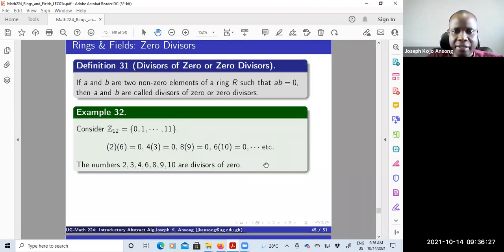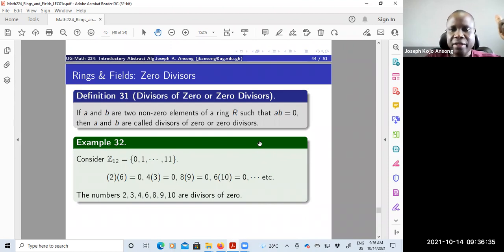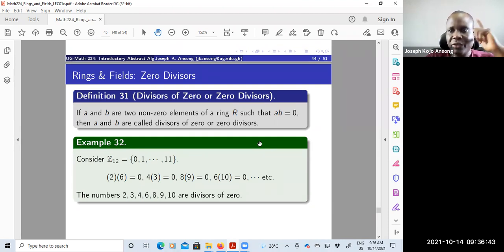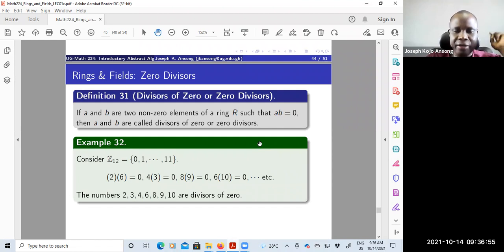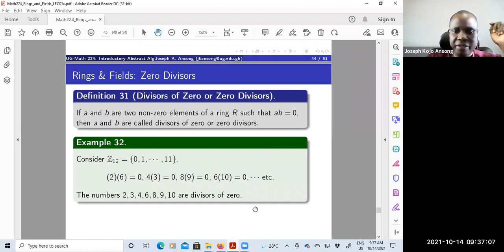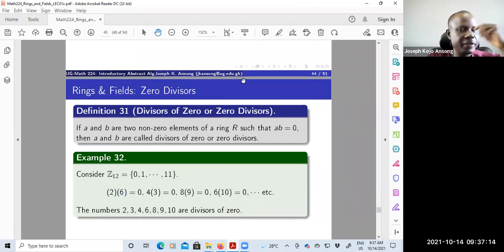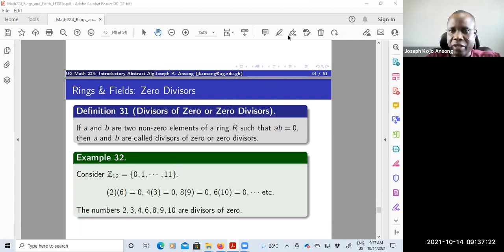We'll need that in our next lecture to talk about integral domains. So basically in this lecture we have talked about what a field is — a commutative division ring, where commutative means commutative with respect to multiplication. A subfield is a subset of the field whose elements form a field under the inherited operations. Zero divisors are non-zero elements that when multiplied together give zero. We also have a theorem to test for a subfield. In the next and last lecture in this series on rings and fields, we'll talk about integral domains.